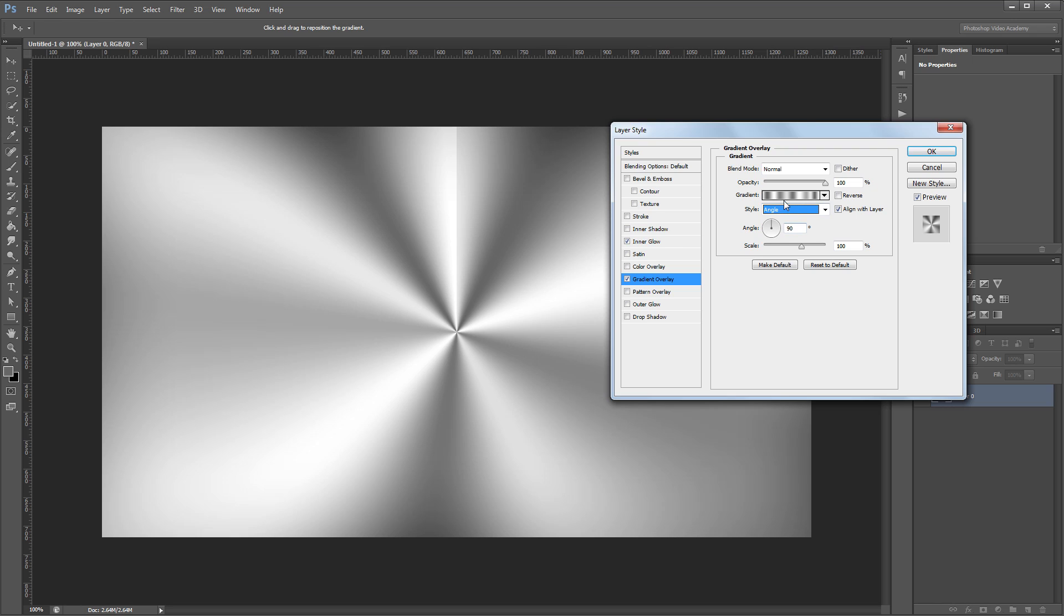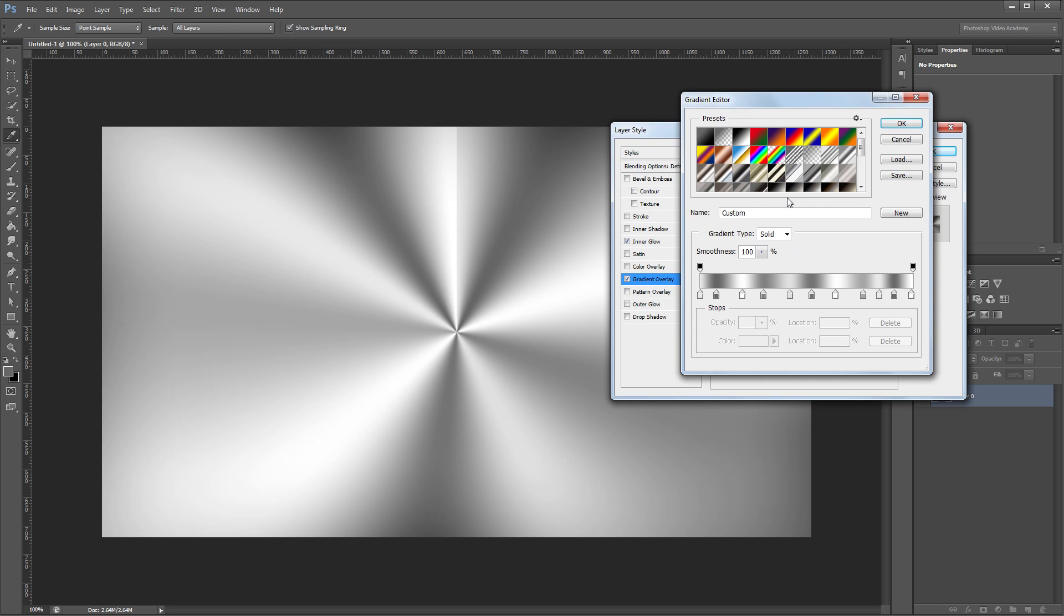If I click on my gradient to see it in the gradient editor, you'll notice that I have light gray, dark gray alternating through my gradient. These colors don't have to be exact. You'll just want to use something close to white and then a dark gray in between each white color.